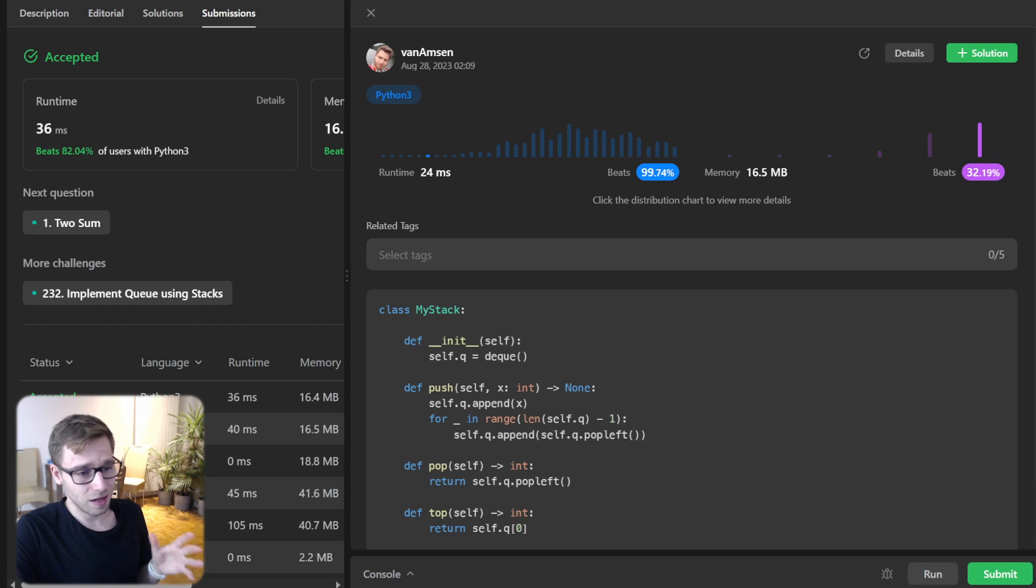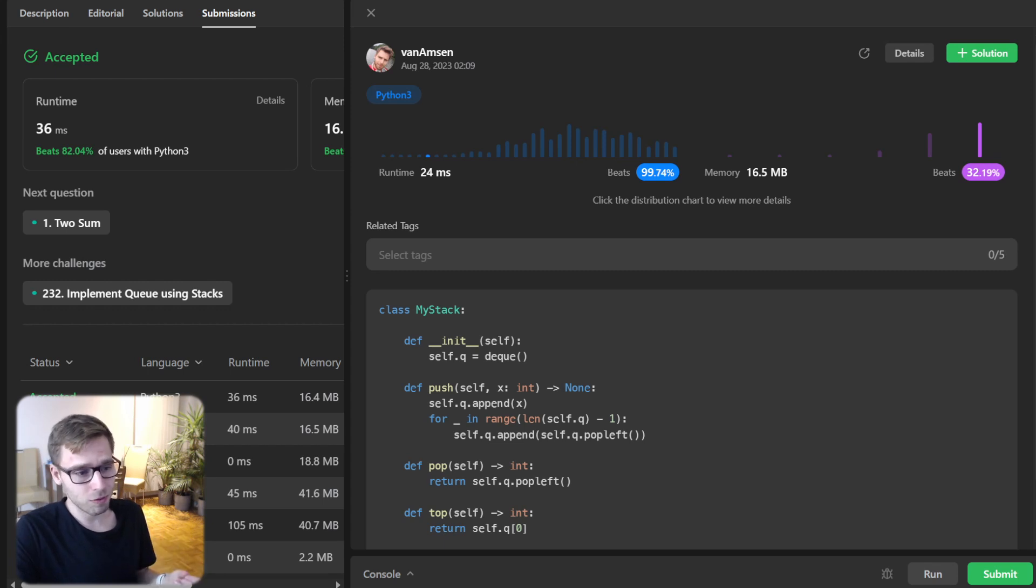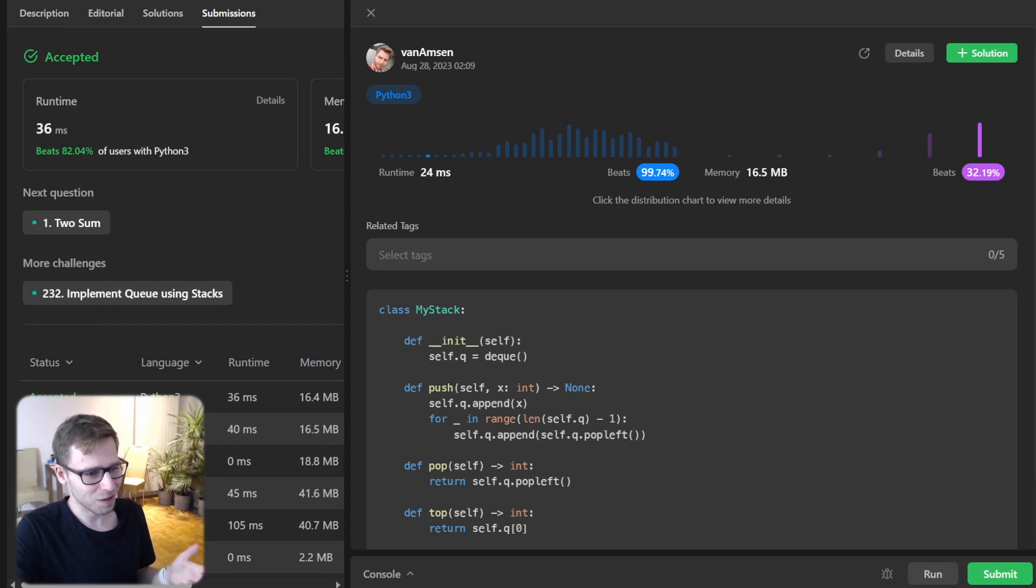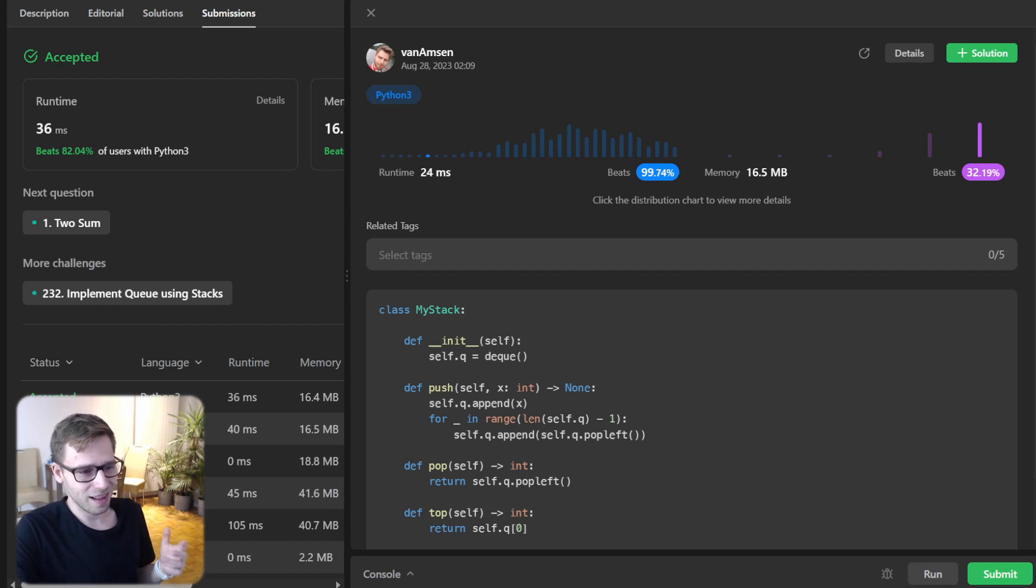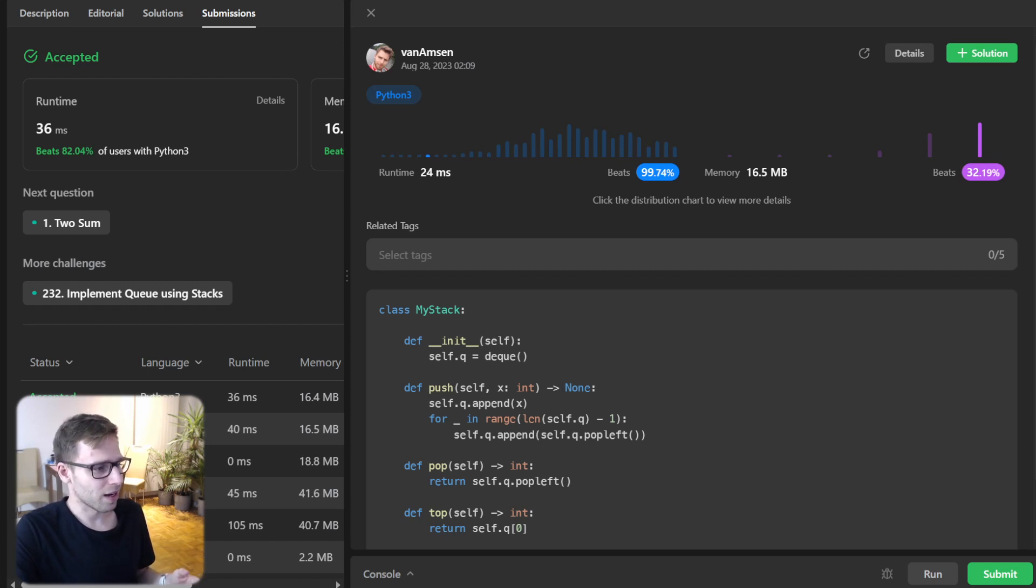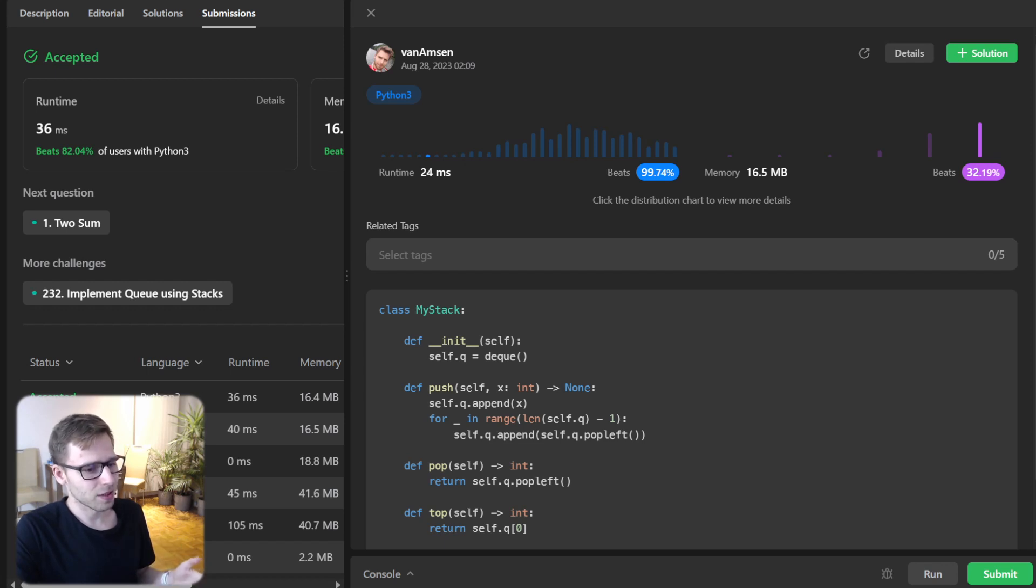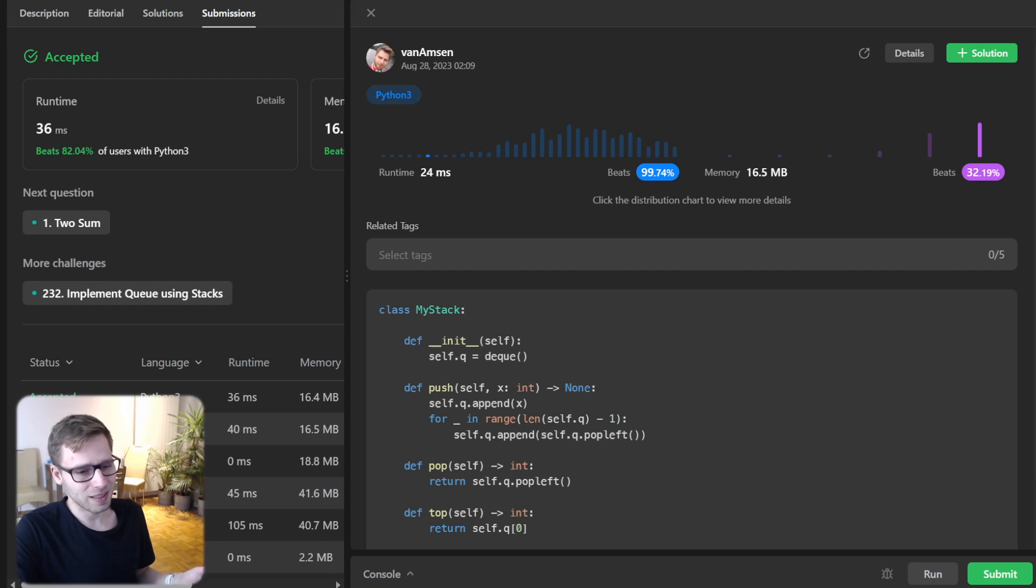So if you found this video helpful and now know how to implement a stack using queues, don't forget to hit the like button and subscribe for more awesome coding adventures. See you in the next one. Keep practicing and happy coding.